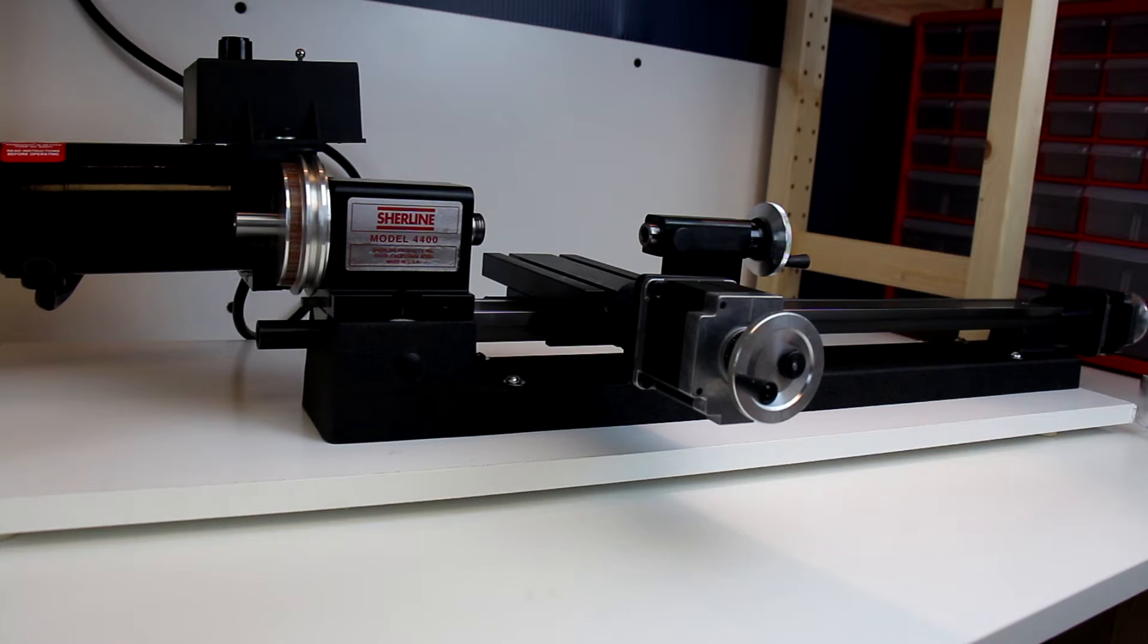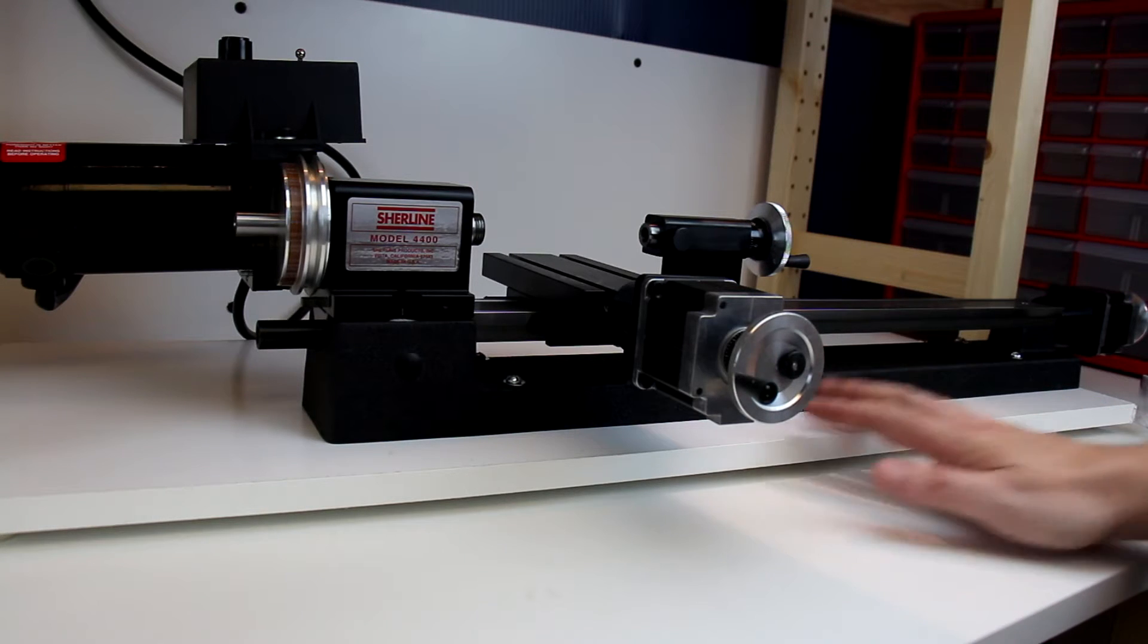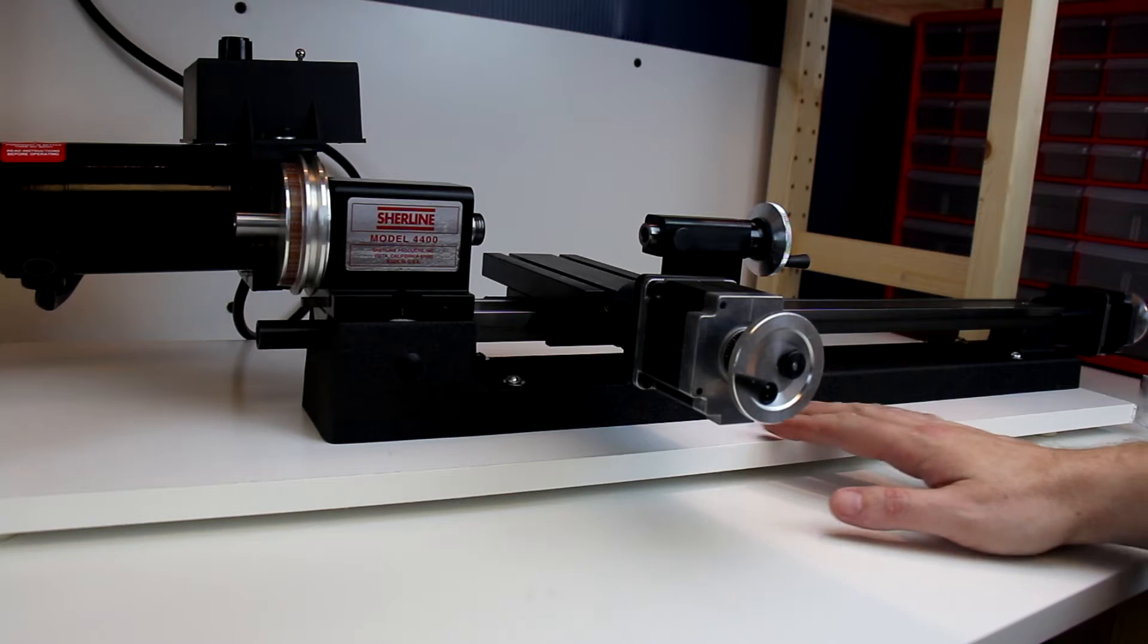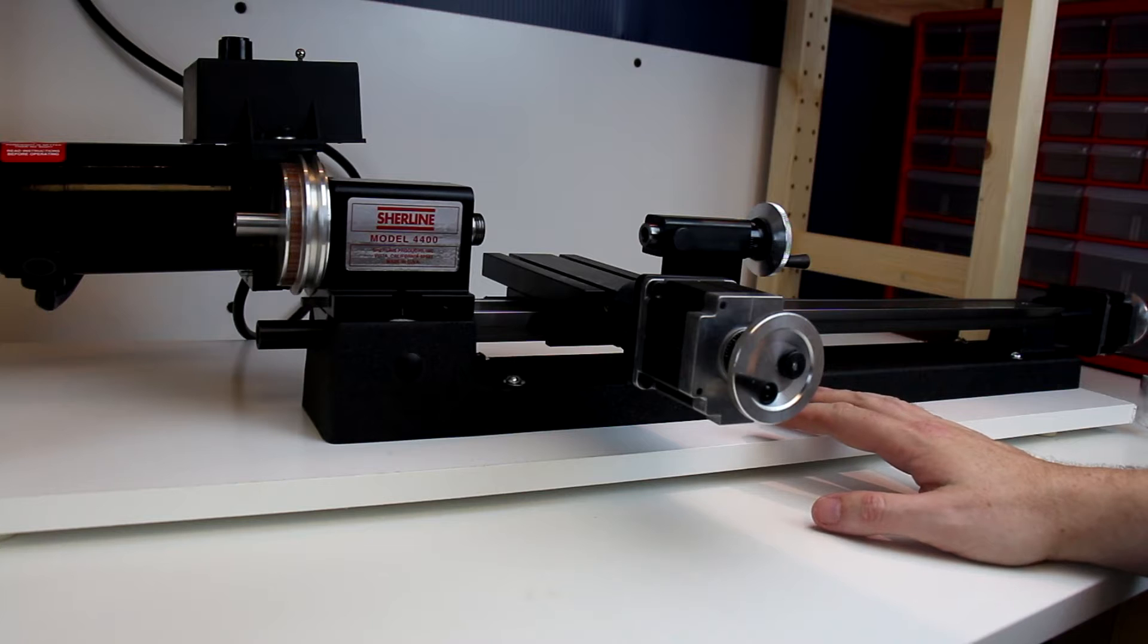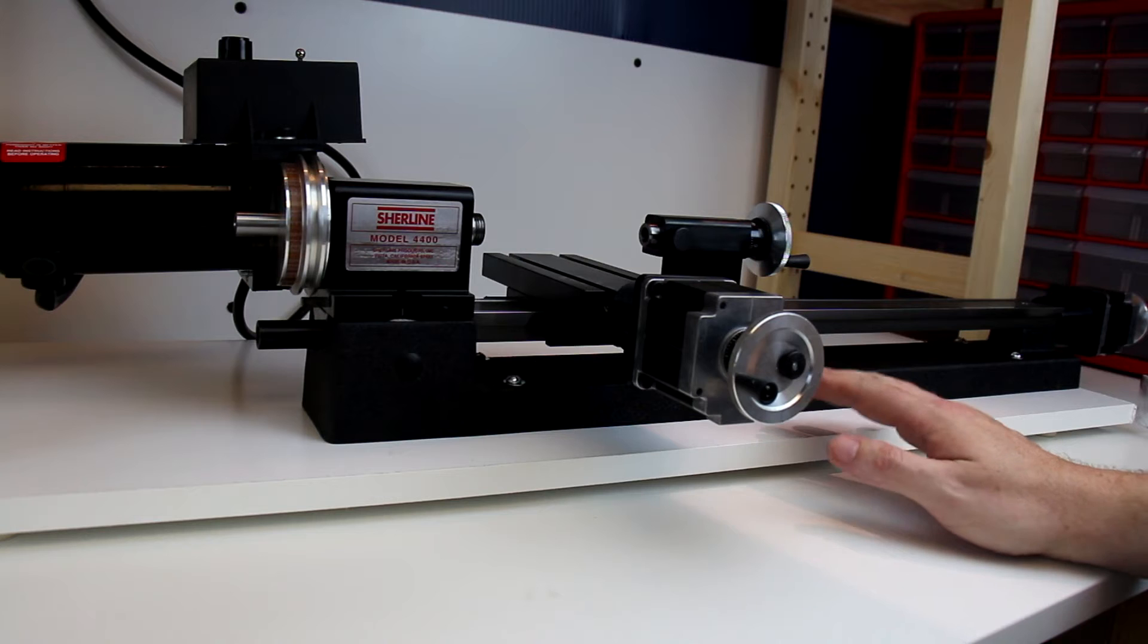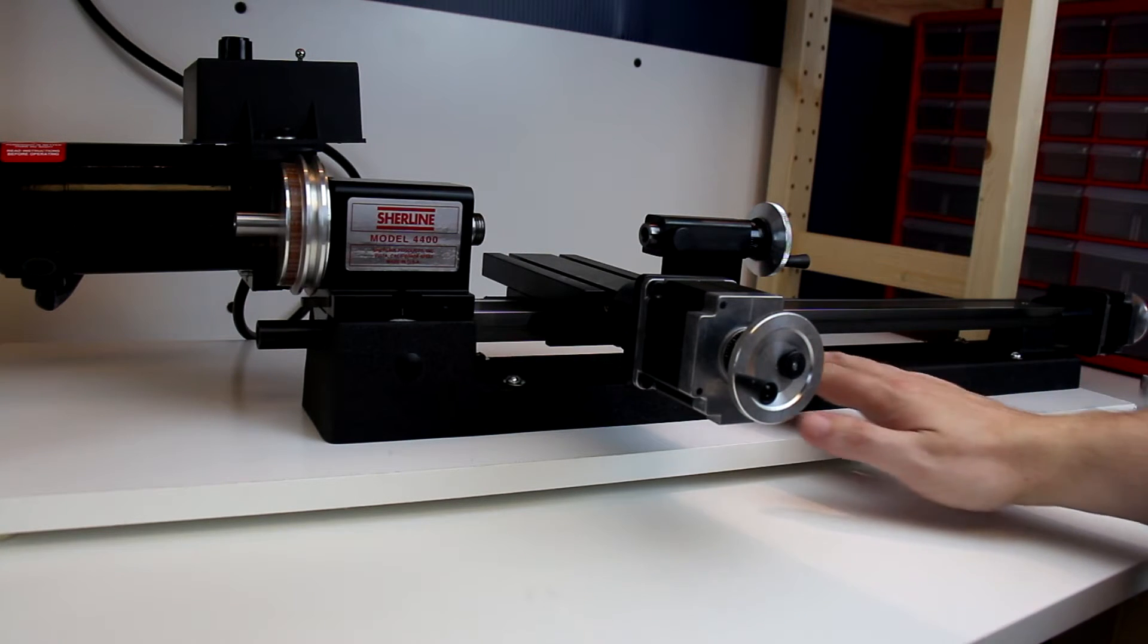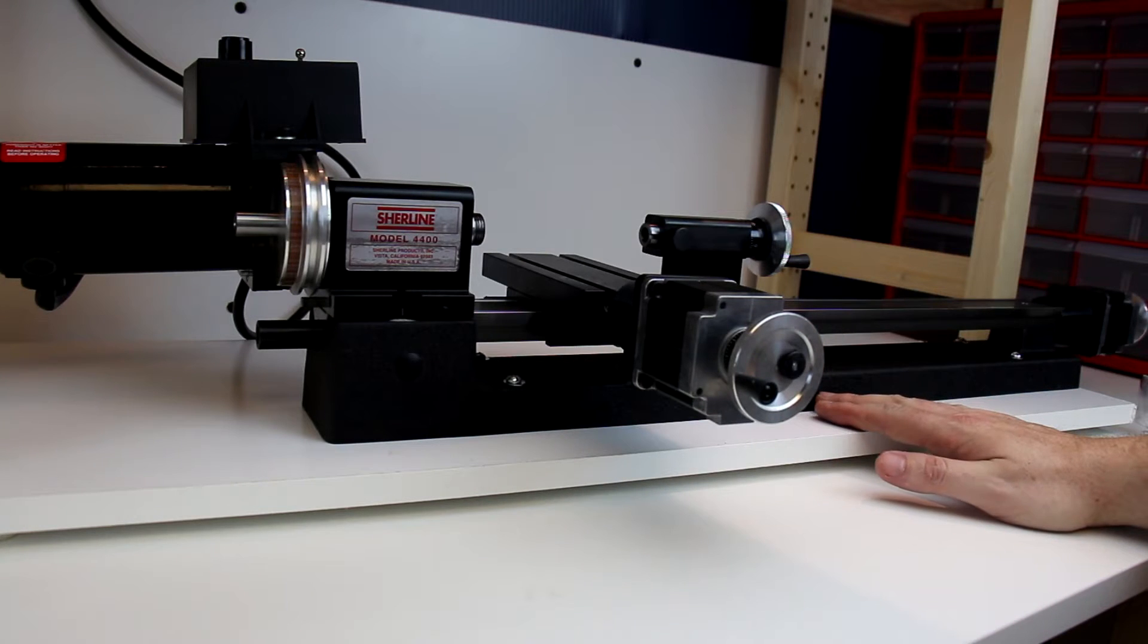To begin here, we're going to start talking about the terminology of a lathe, specifically a metal lathe model 4400 from Sherline. Different people will use terms a little differently, so I'm going to try to use the most common ones here just so that you know what each piece and part is called.